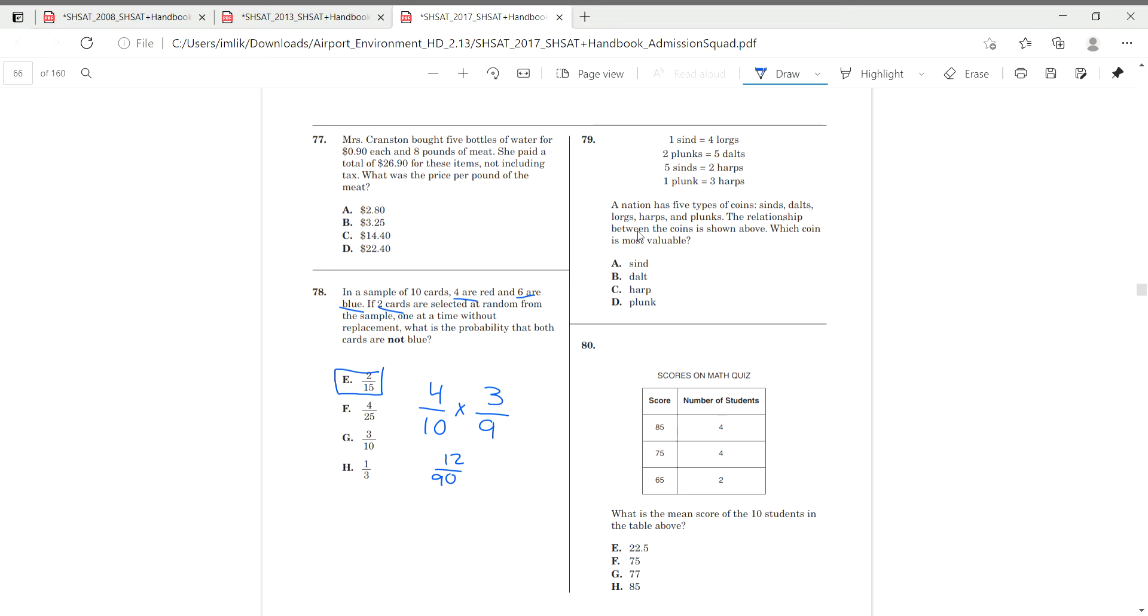One second. 12 over 90, which is 2 over 15. Moving on to question 99.